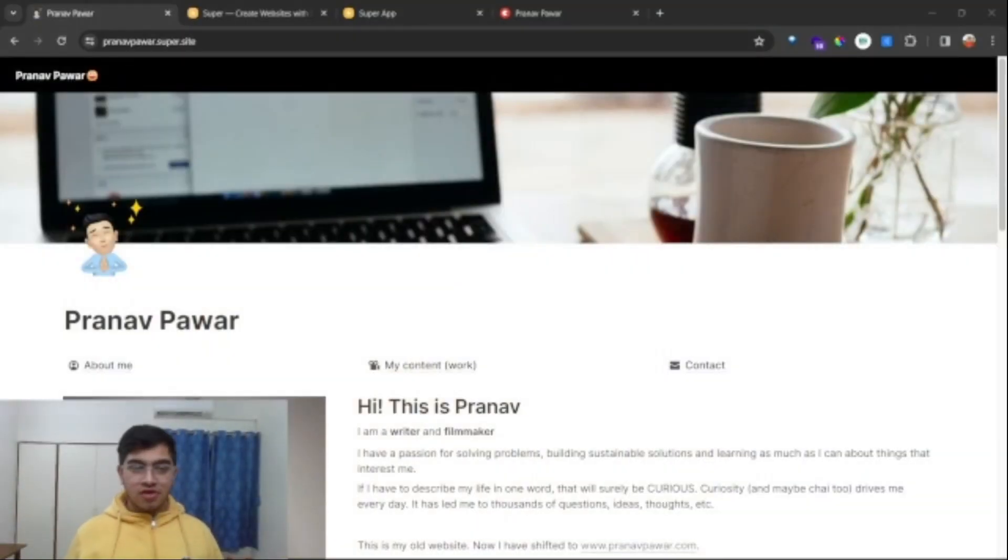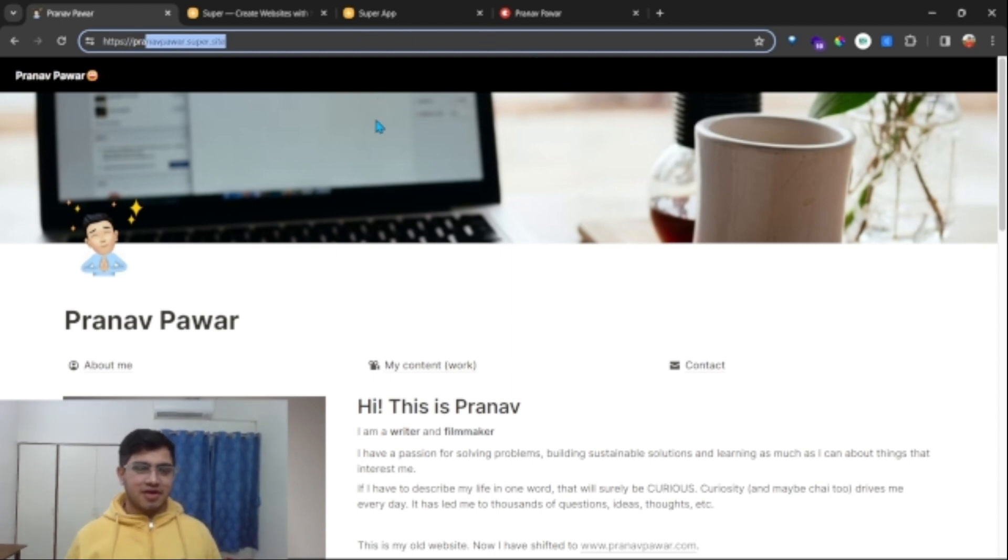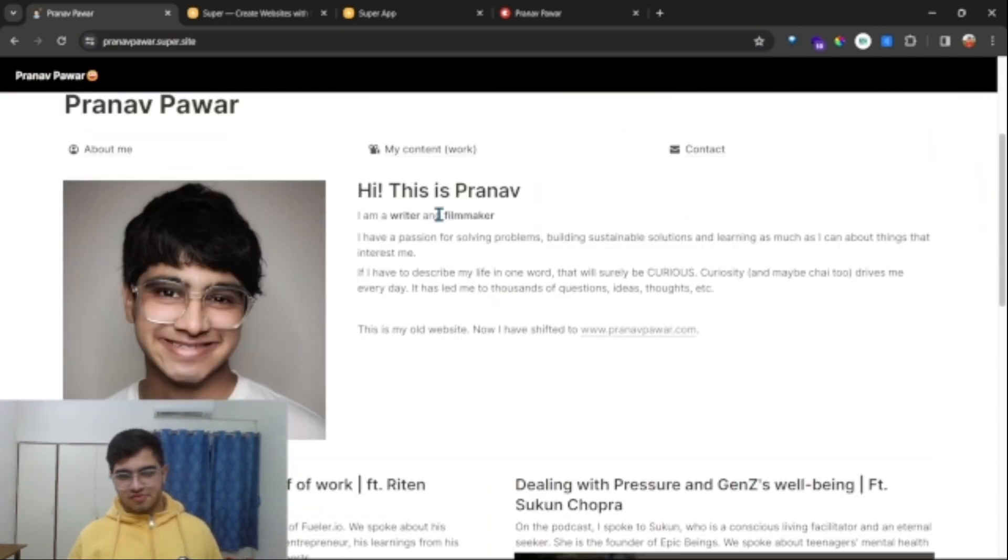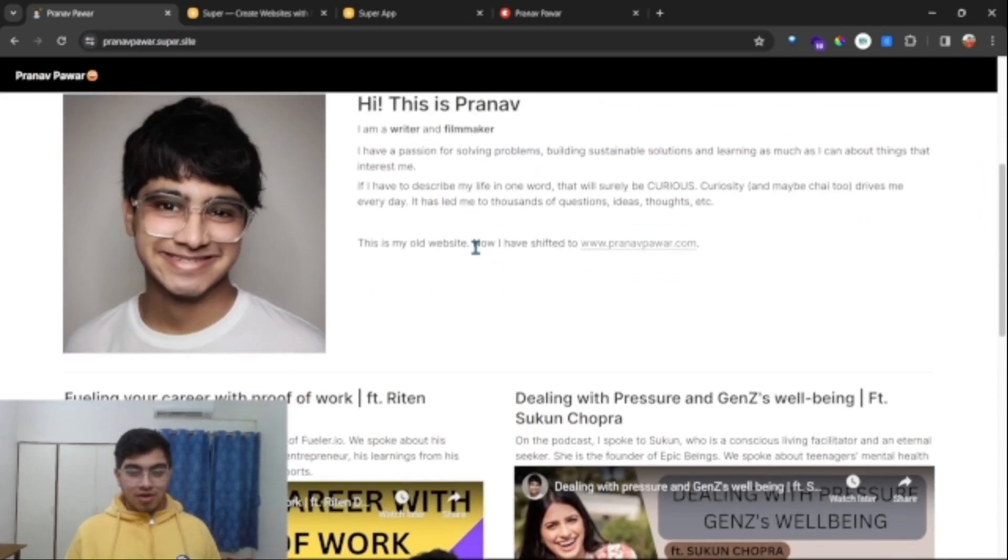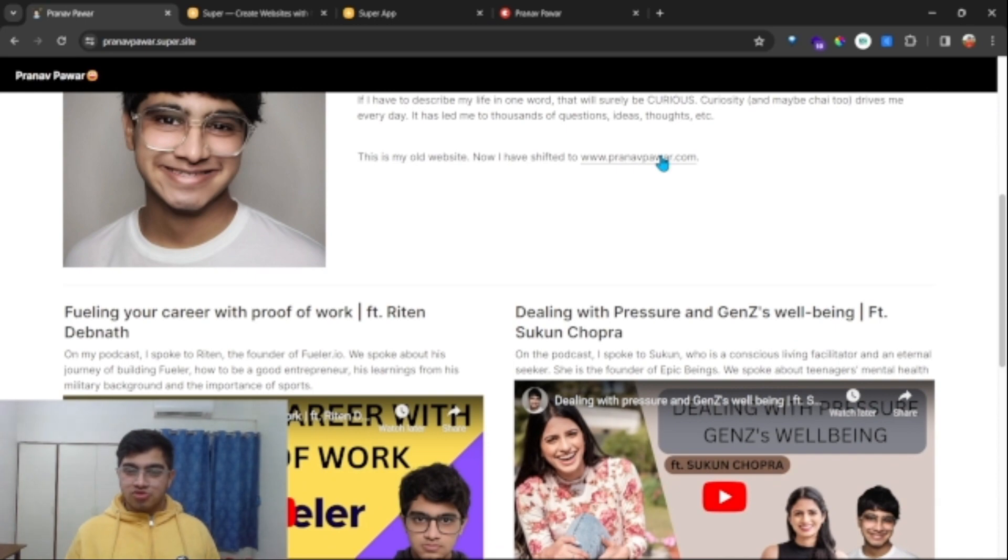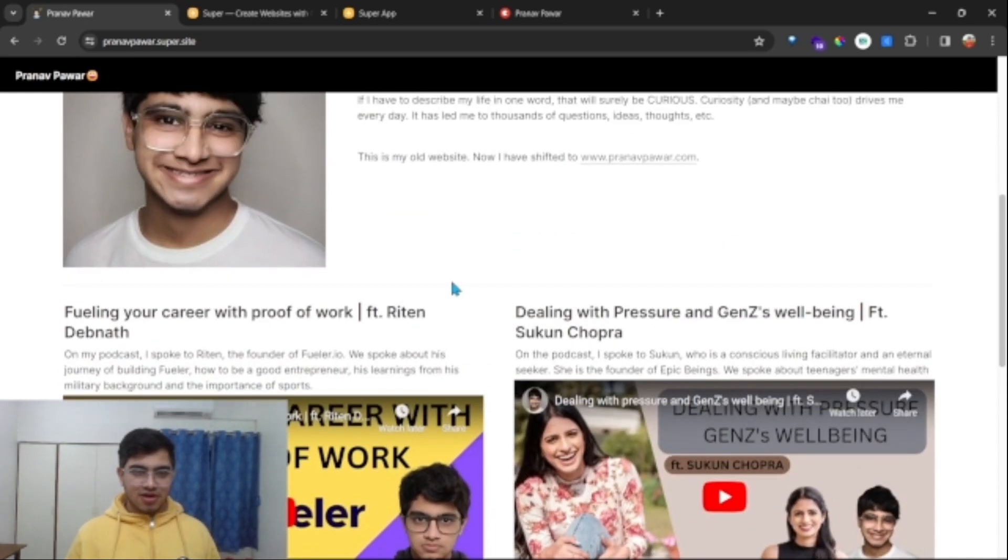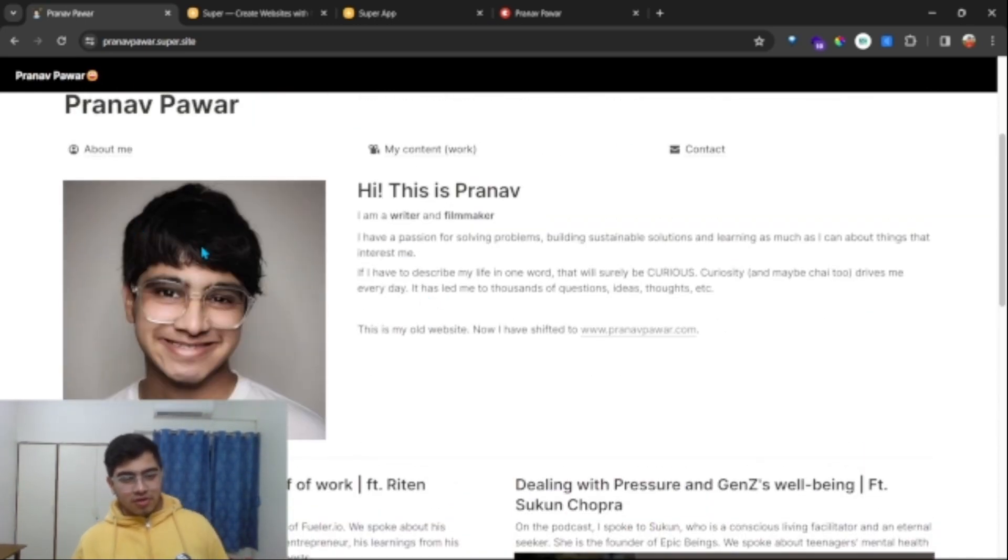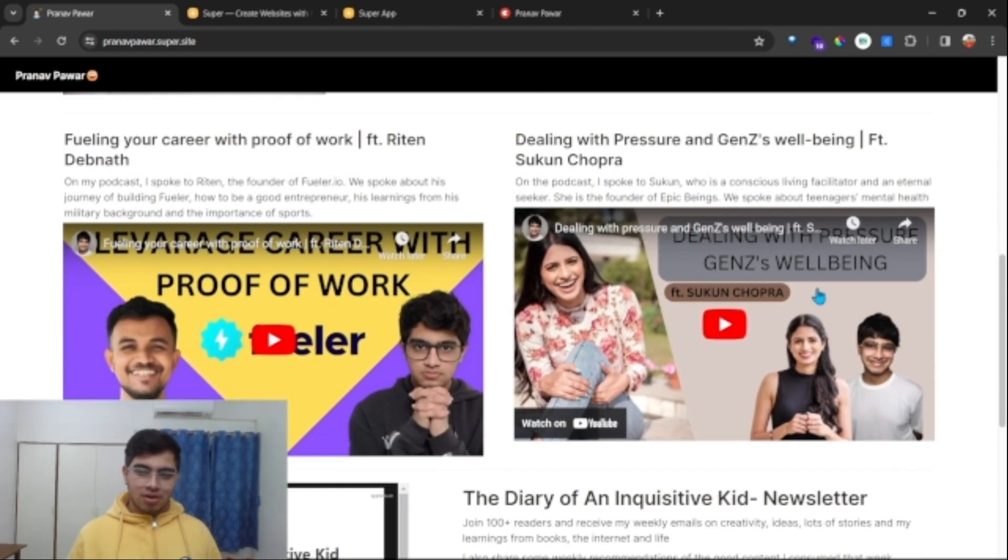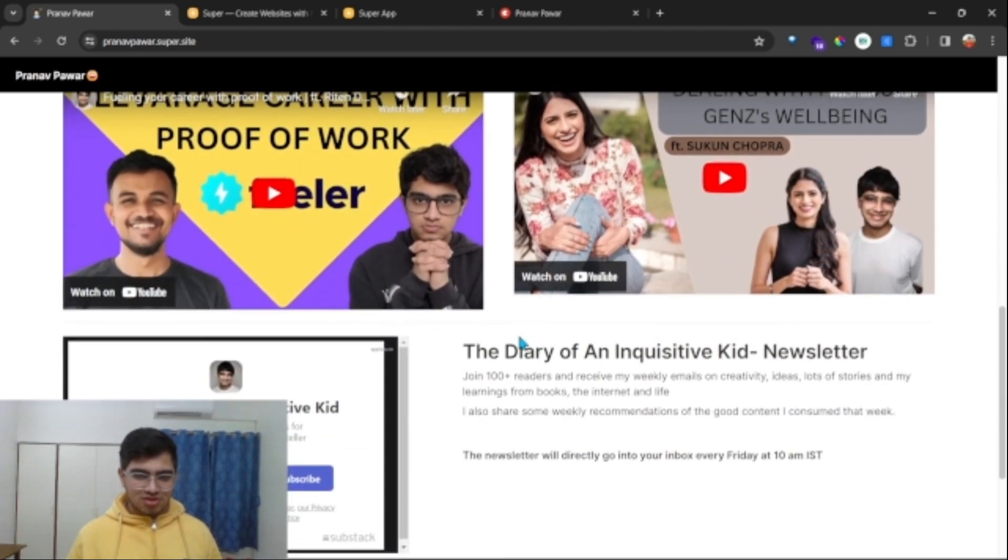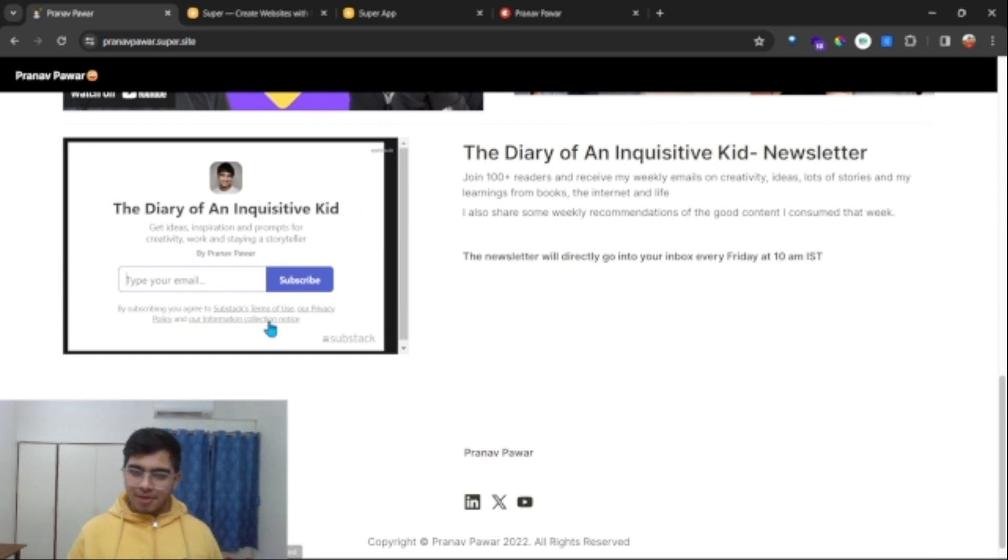Here's a glimpse of the first website I had built for myself. If you just go to this website pranapavar.super.site, it's live right now. This is my first website I had built on. Before going to my personal website, here I had my photo, about me section, my content, my podcasts, and my newsletter where people can directly type here and subscribe.